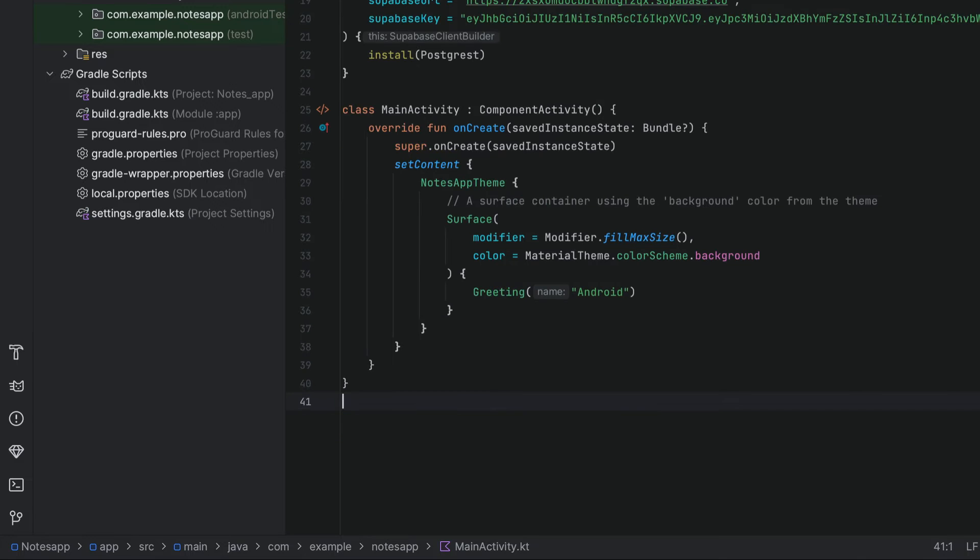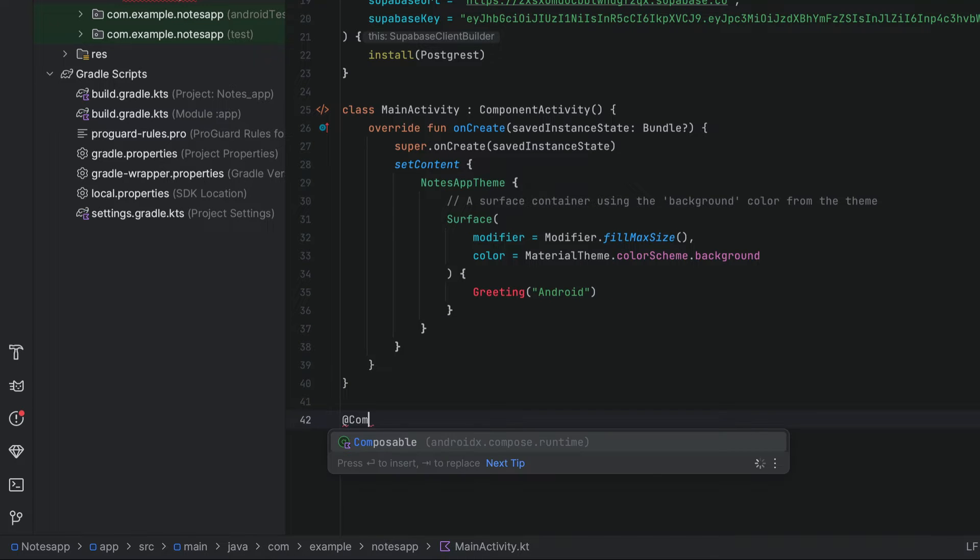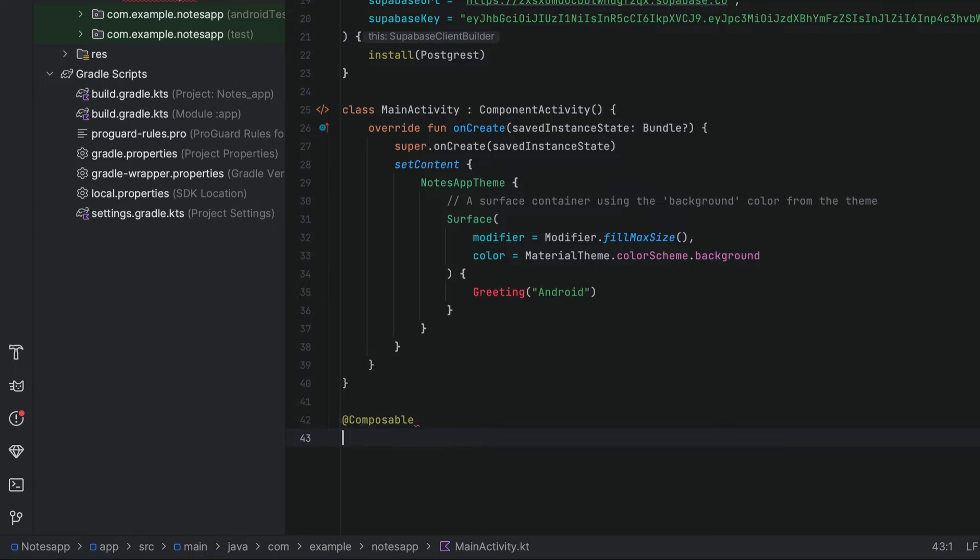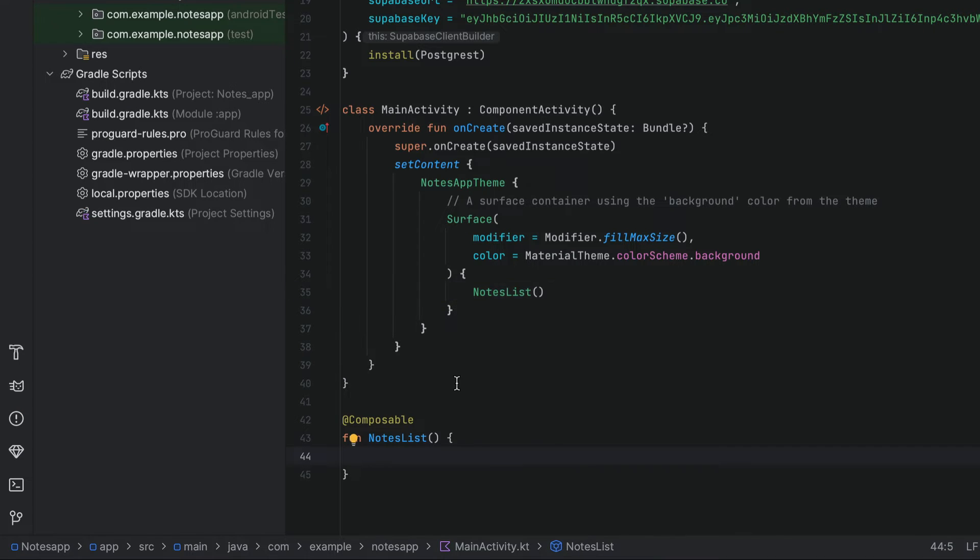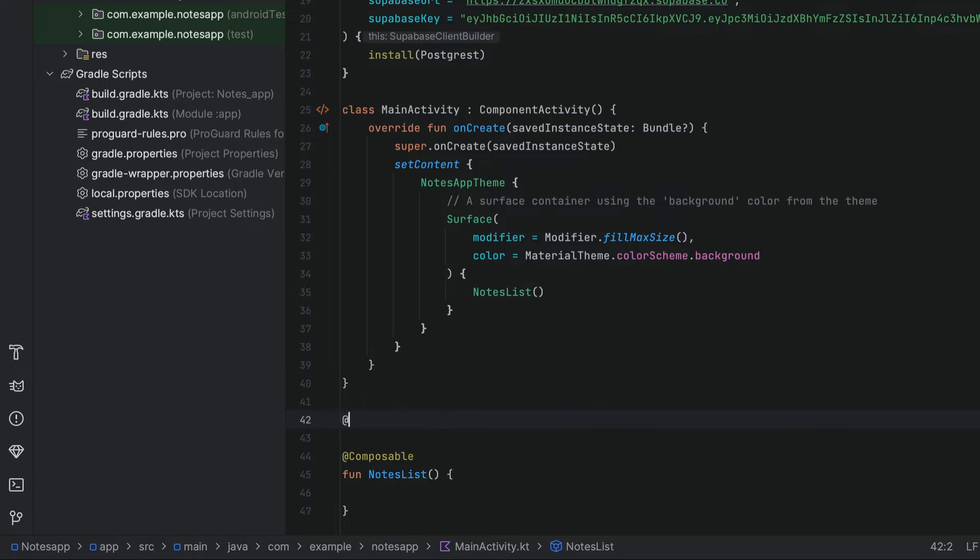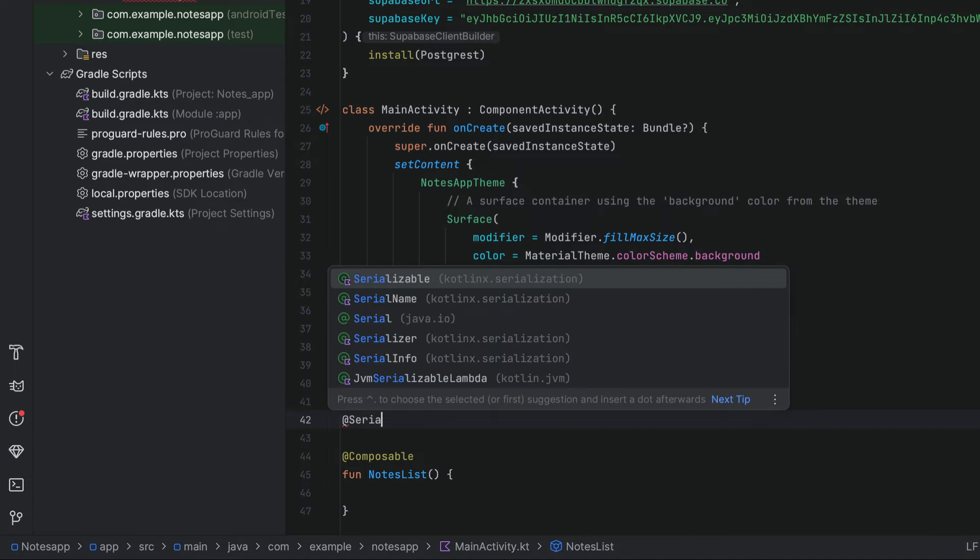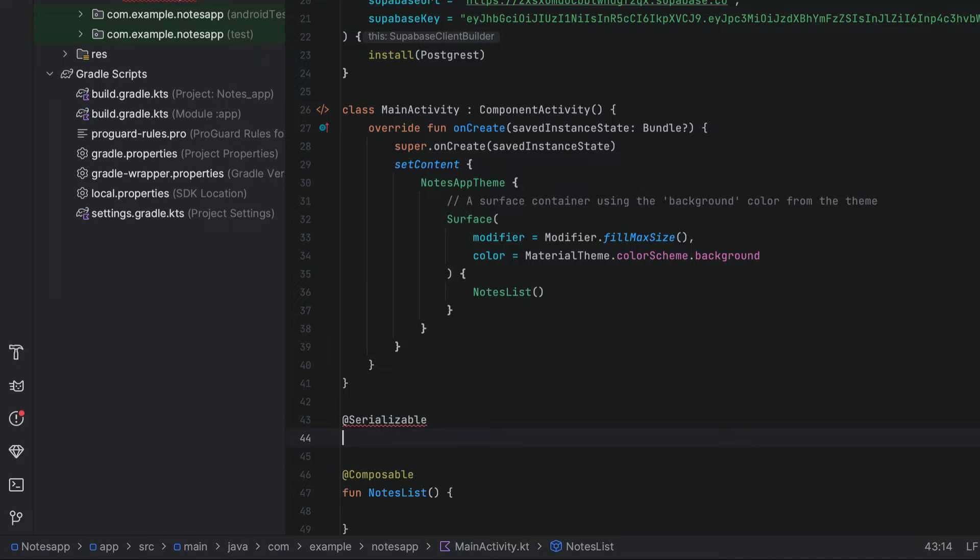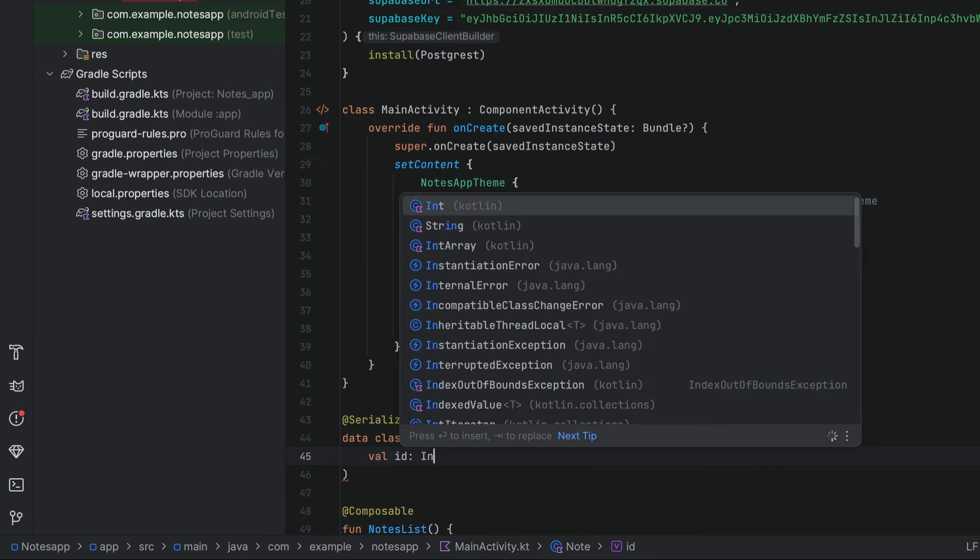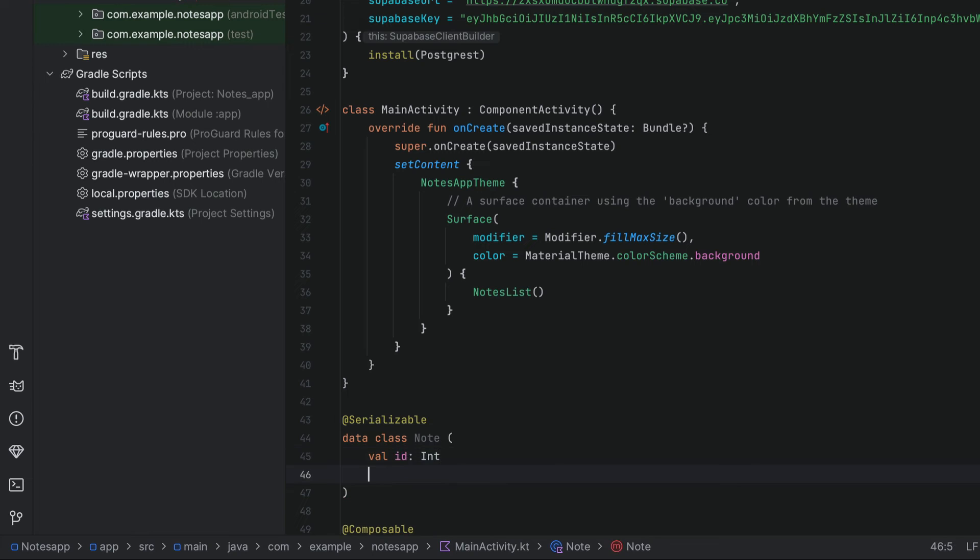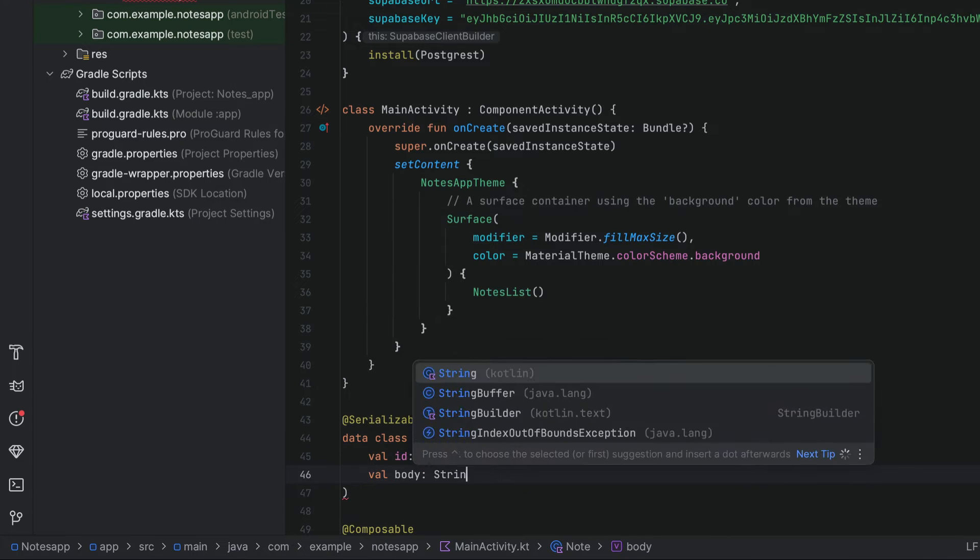Now let's try to query this dummy data from our application. We can delete this initial boilerplate and create a new composable function. We can call it notes list and update the widget up here. Let's define the data class for our notes table. Add the serializable annotation to our notes data class. And we have the id column and the body column.